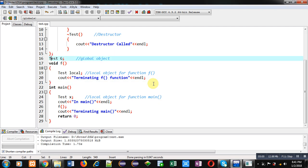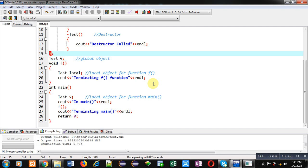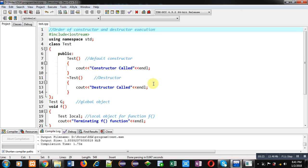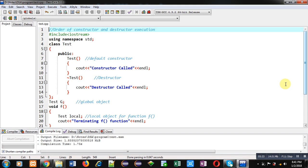I hope you have understood how the destructor is called as the scope of an object is finished. I have created two local functions — F and main. Main is called automatically by the operating system, whereas F is called by the main function. The class contains only a constructor and destructor. I hope you have understood the working of constructors and destructors. If you want to watch more programming-related videos, you can subscribe to my YouTube channel. Thank you for watching.